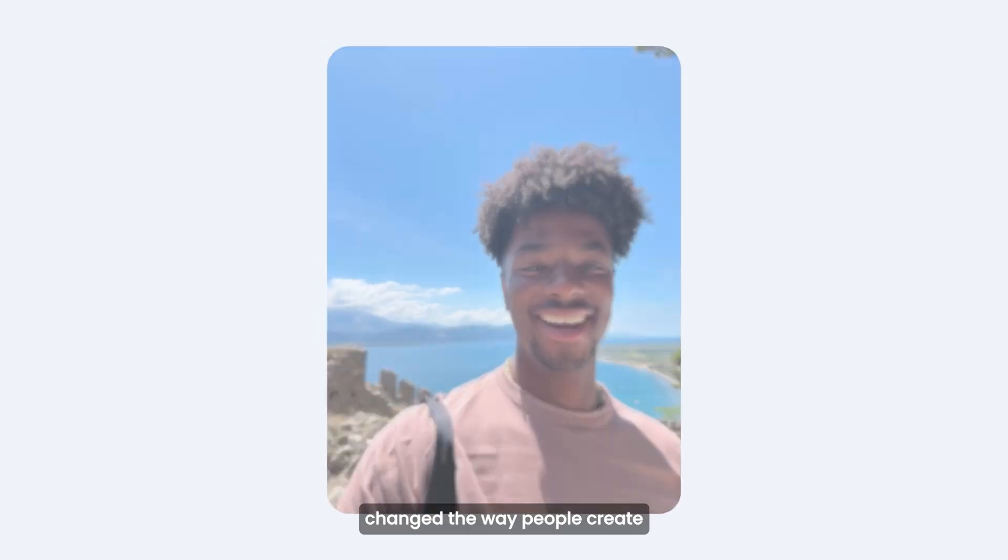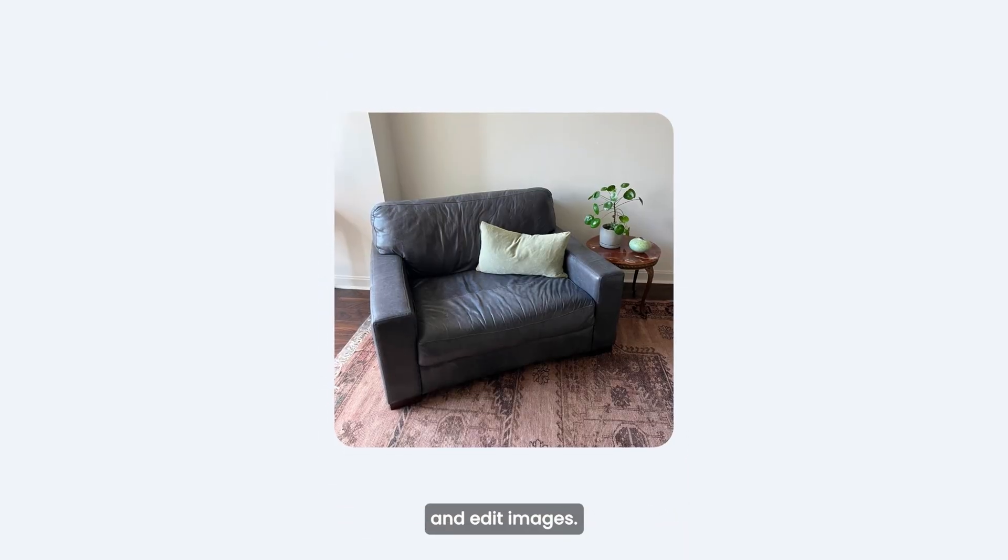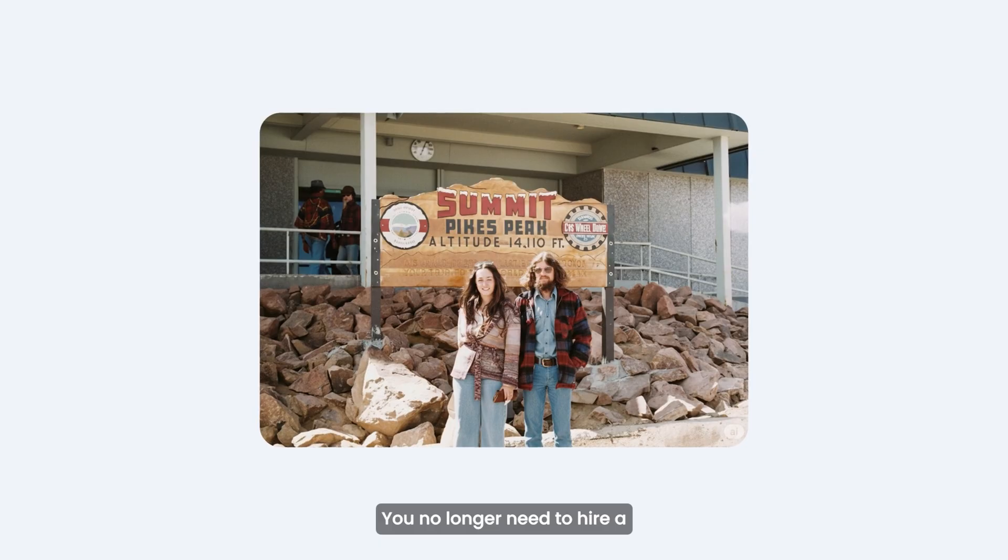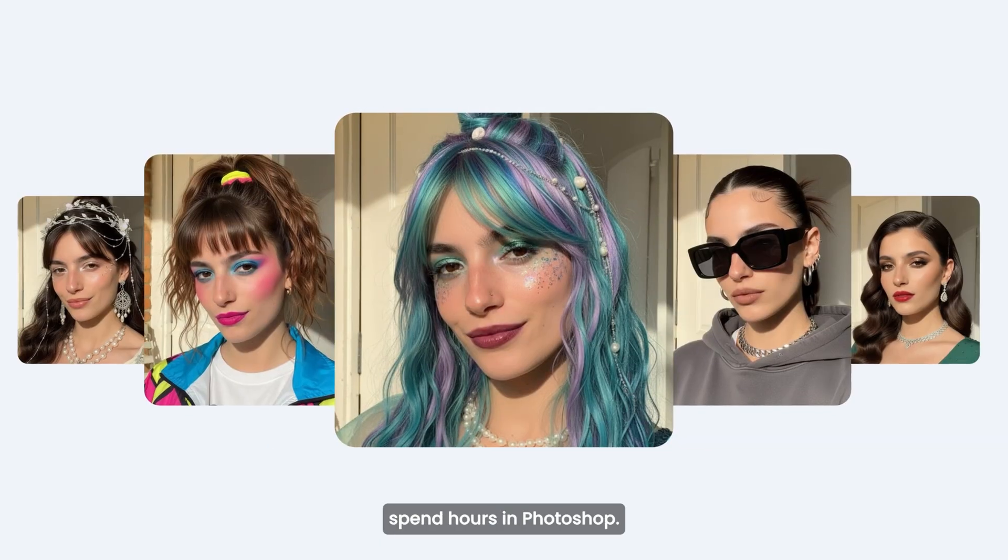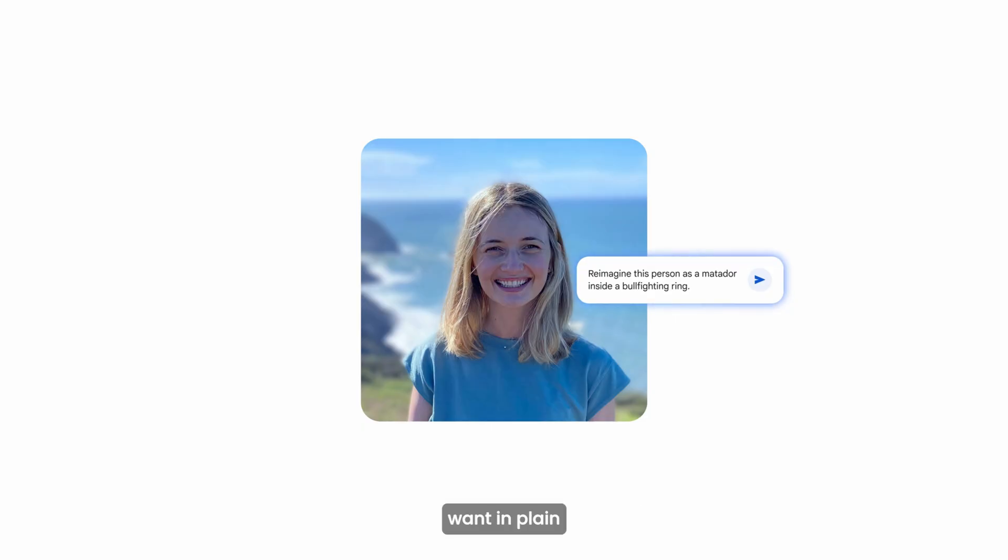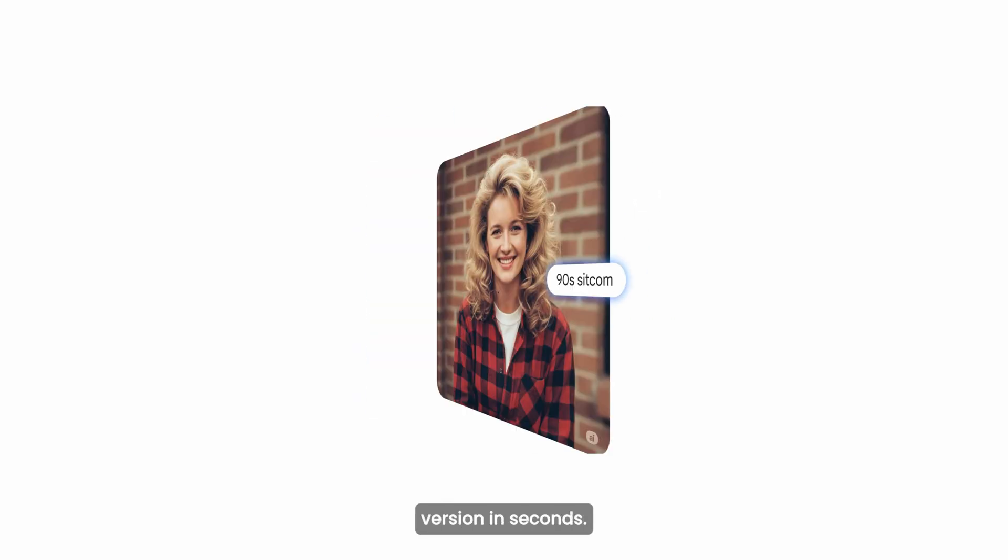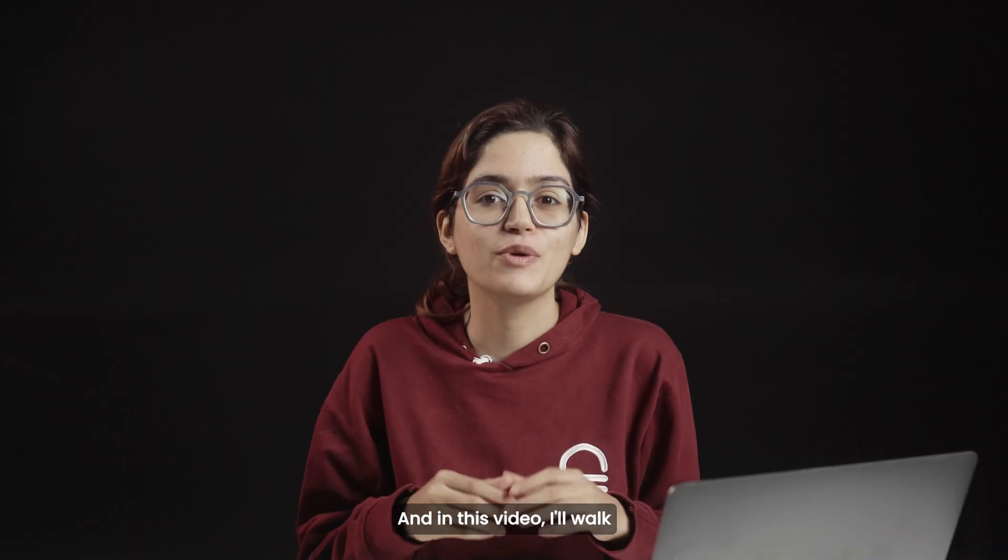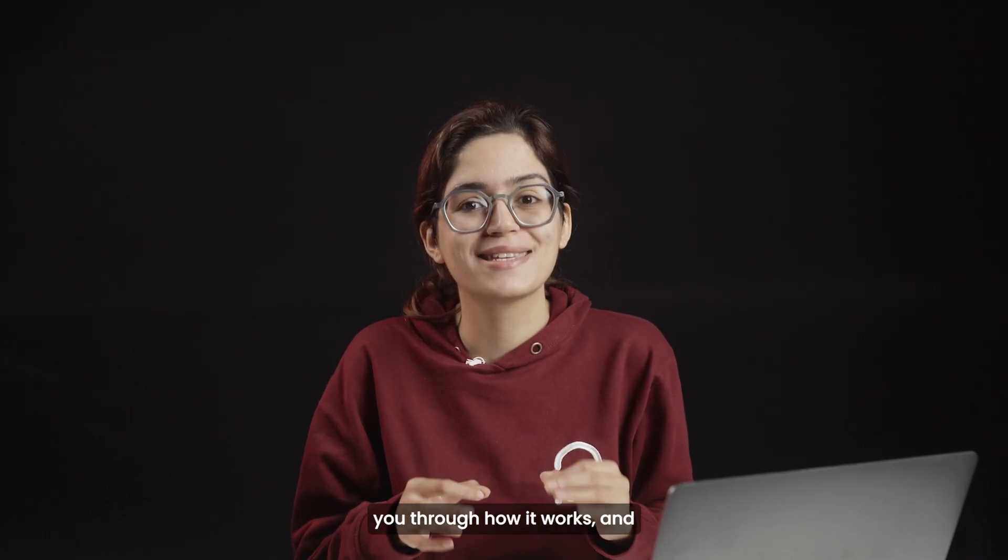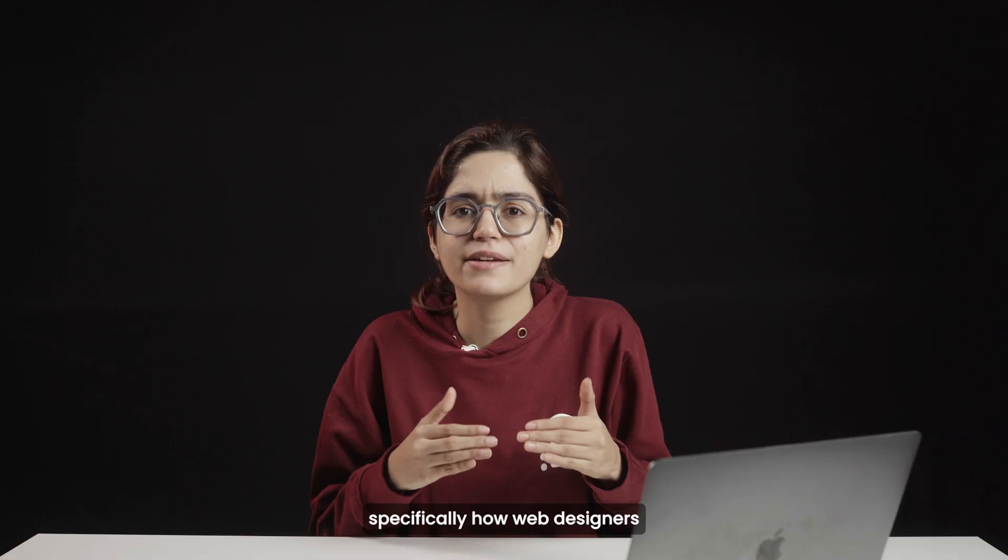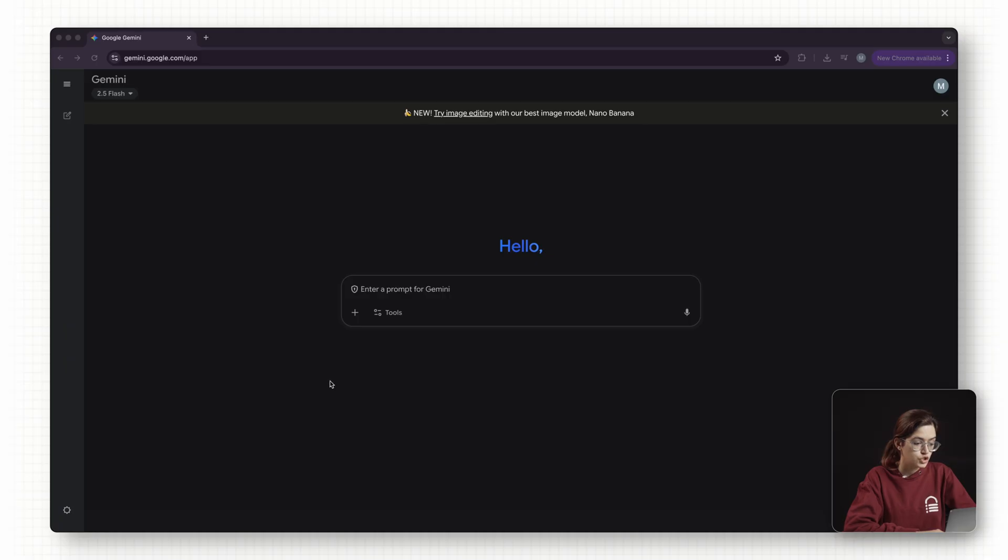Nano Banana has recently changed the way people create and edit images. You no longer need to hire a photographer or spend hours in Photoshop. It lets you upload a single image, describe the edits you want in plain text, and generate a new, professional version in seconds. In this video, I'll walk you through how it works and specifically how web designers can use it in real projects.